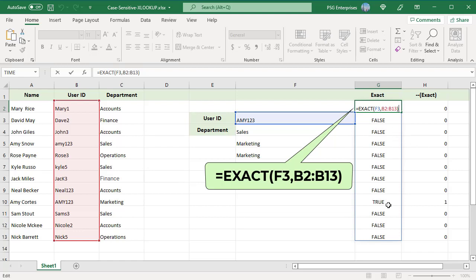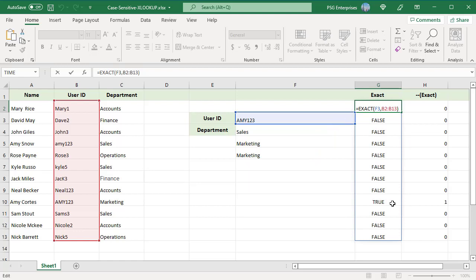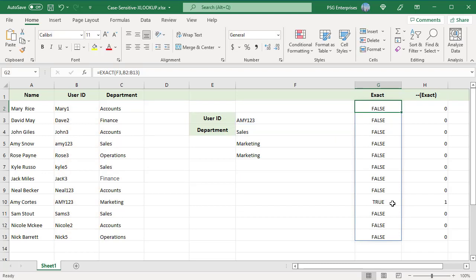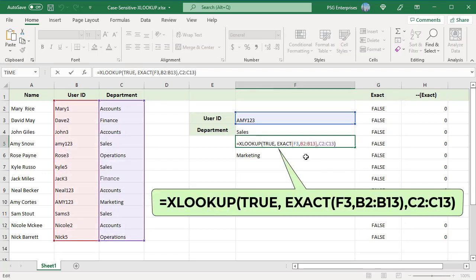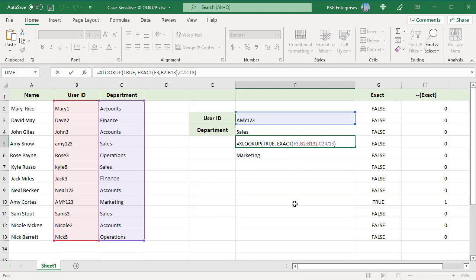It returns TRUE in the 9th position since that is where AME123 in all caps is located. This array is returned to XLOOKUP as the lookup array. XLOOKUP locates TRUE at position 9 of the array and returns the value at position 9 in the department column MARKETING.